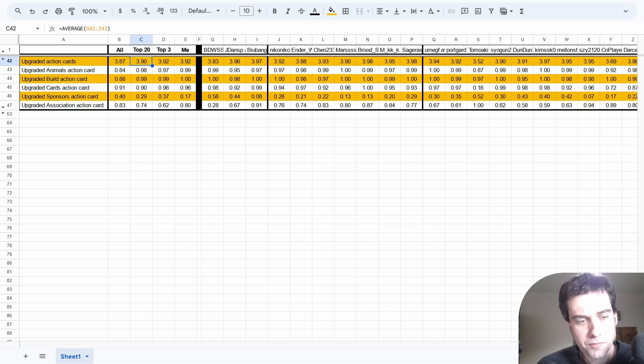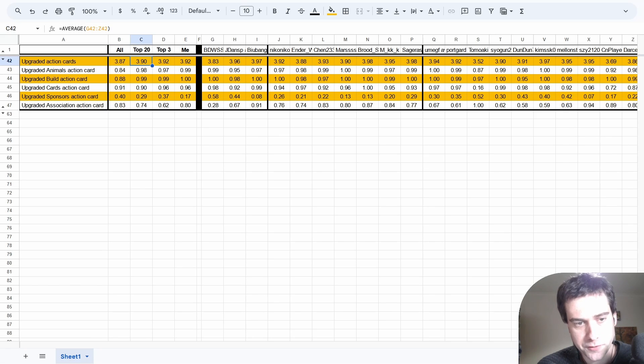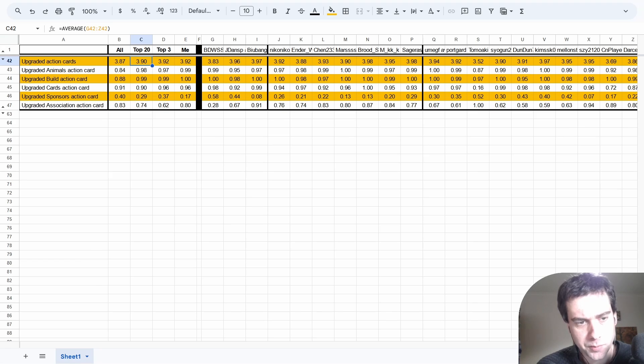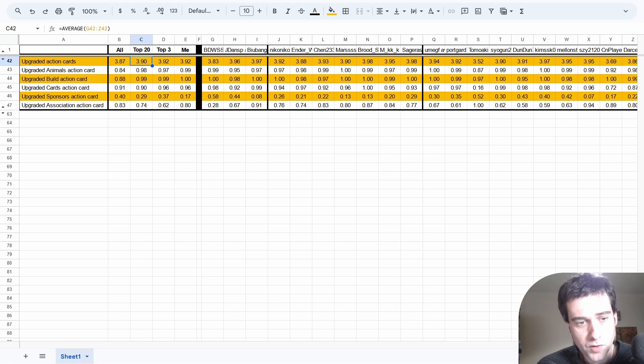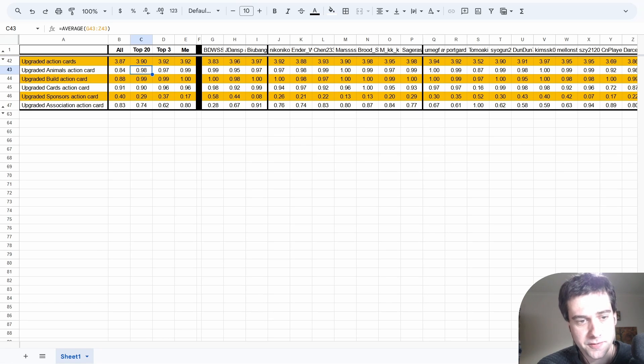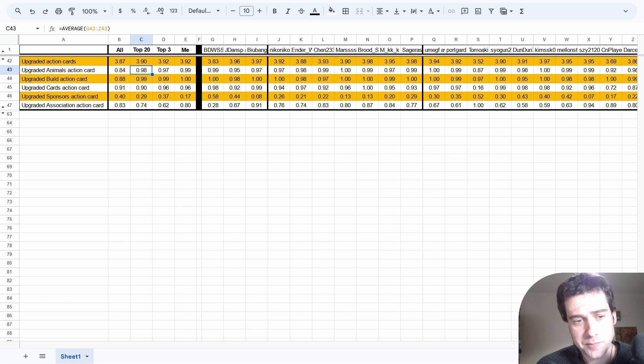You can obviously only upgrade a maximum of 4 cards per game. There's nothing too different from the top players and all players - they're both getting to 4 most games, maybe a couple where they only get to 3. But it becomes more telling when we look at specific upgrades. The average player upgrades animals 84% of the time, whereas top players are closer to 98%. This tells us that animals is one of those cards you have to upgrade most of the time, except for 1 in 50 games.